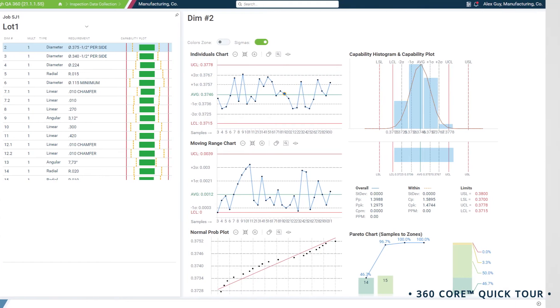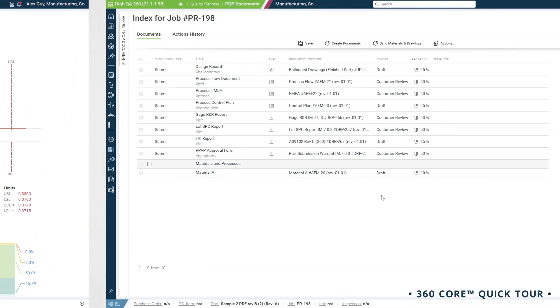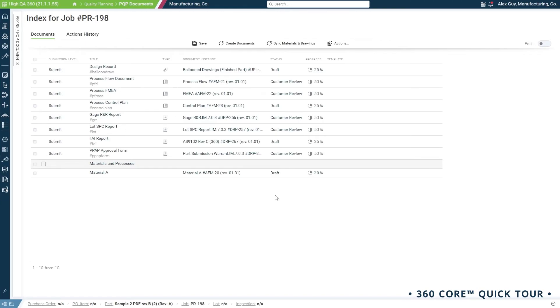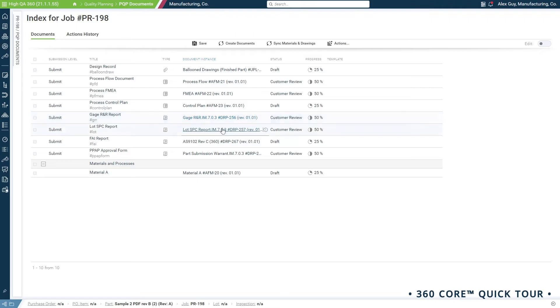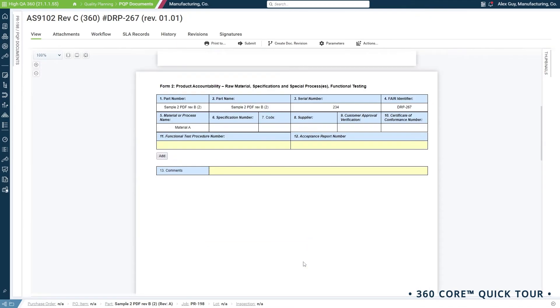With all your data in one secure and scalable database, generate any document you need to finalize your job, including FAI, PFMEA, gauge R&R, SBC capability studies, and much more. Document templates are customizable and interactive, so users can complete them in a live environment.